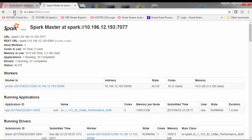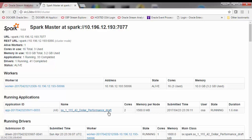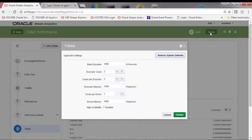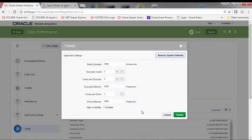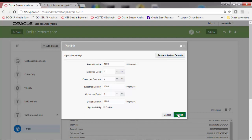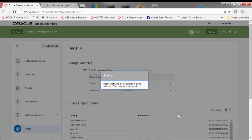Let's wrap up by looking at our Spark console information to review the status of our created and running application both in its draft state and once again after our application has been successfully published.